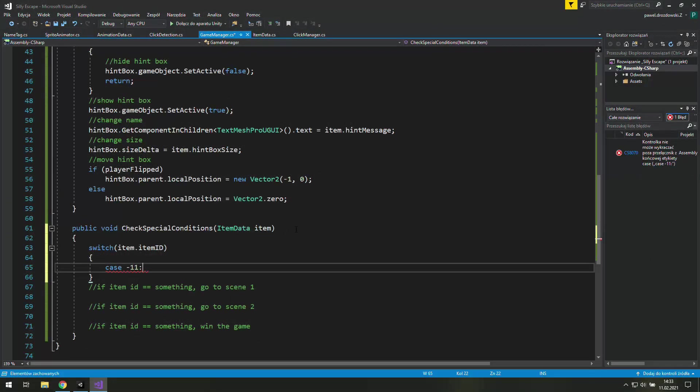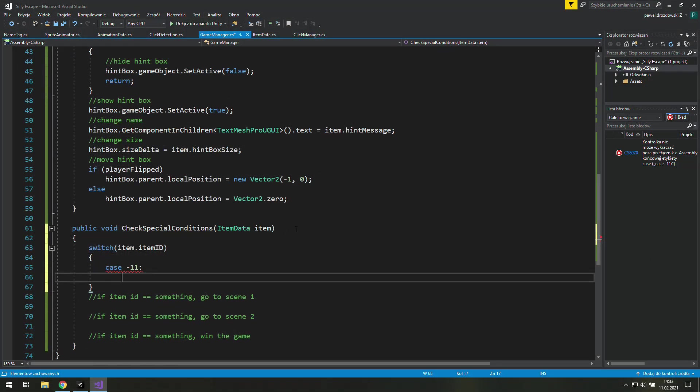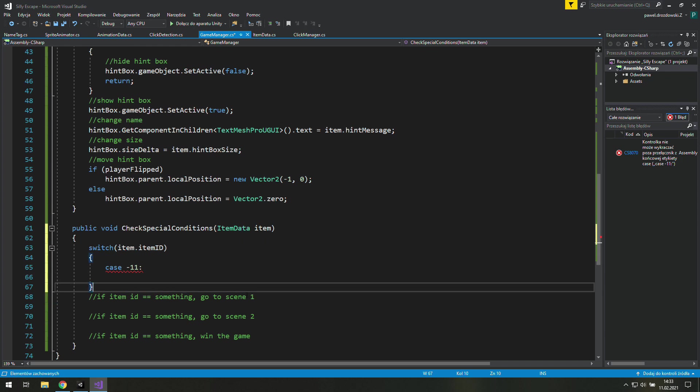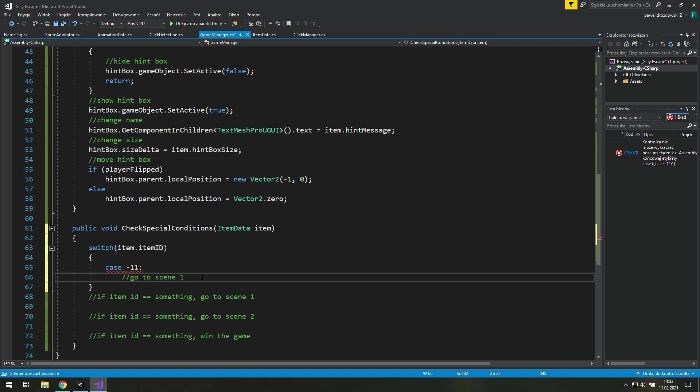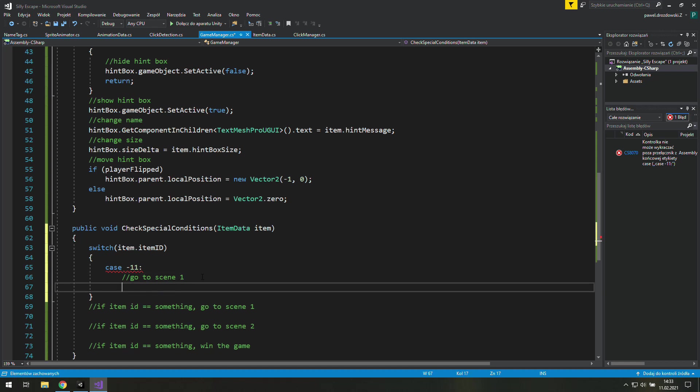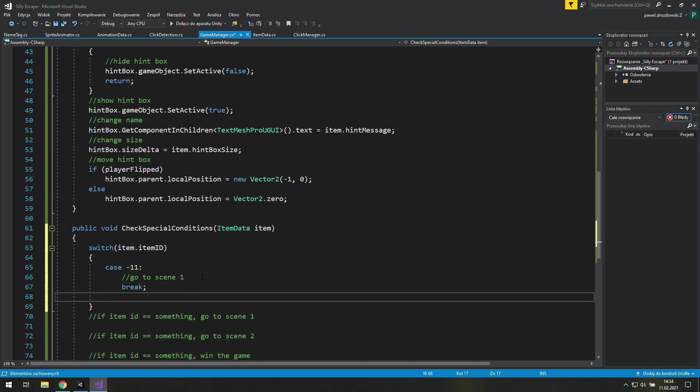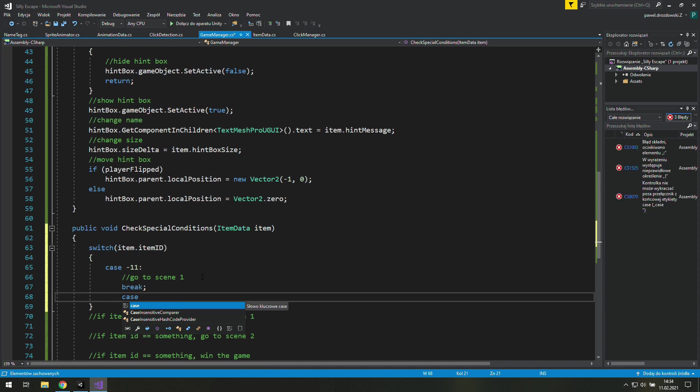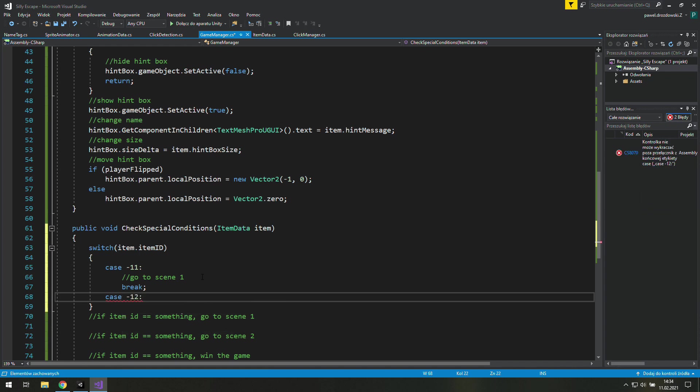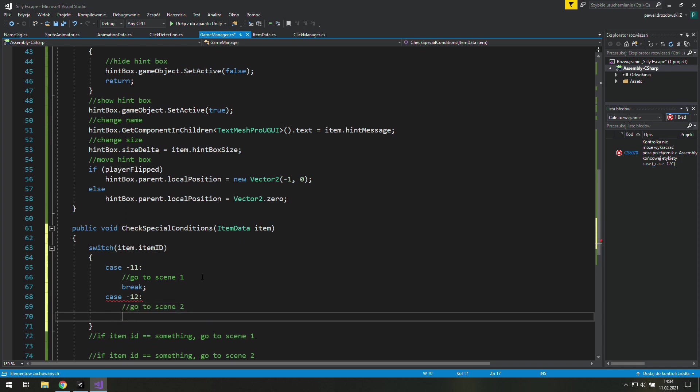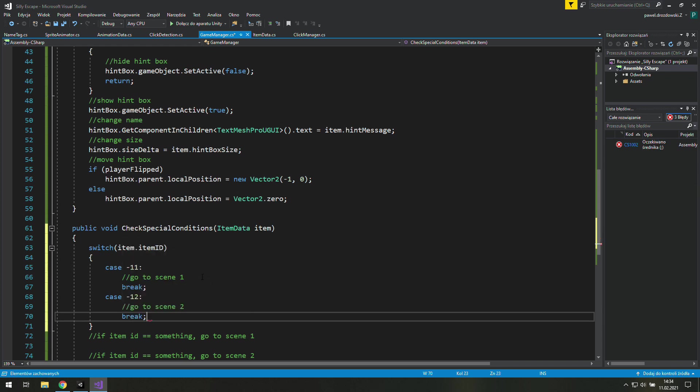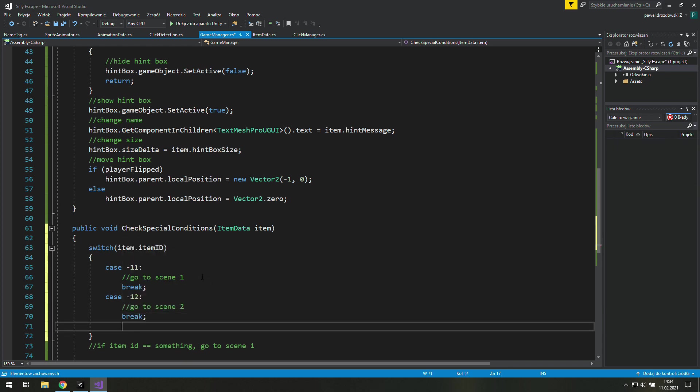As you can see there's a switch case which checks what's the value of item.itemId. By the way it's in item data which we created a few episodes ago. If the item ID is minus 11 we go to the scene 1, and we break it because we don't want to check any other values. If it's not minus 11 then we check if it's minus 12. If it is we go to scene 2.